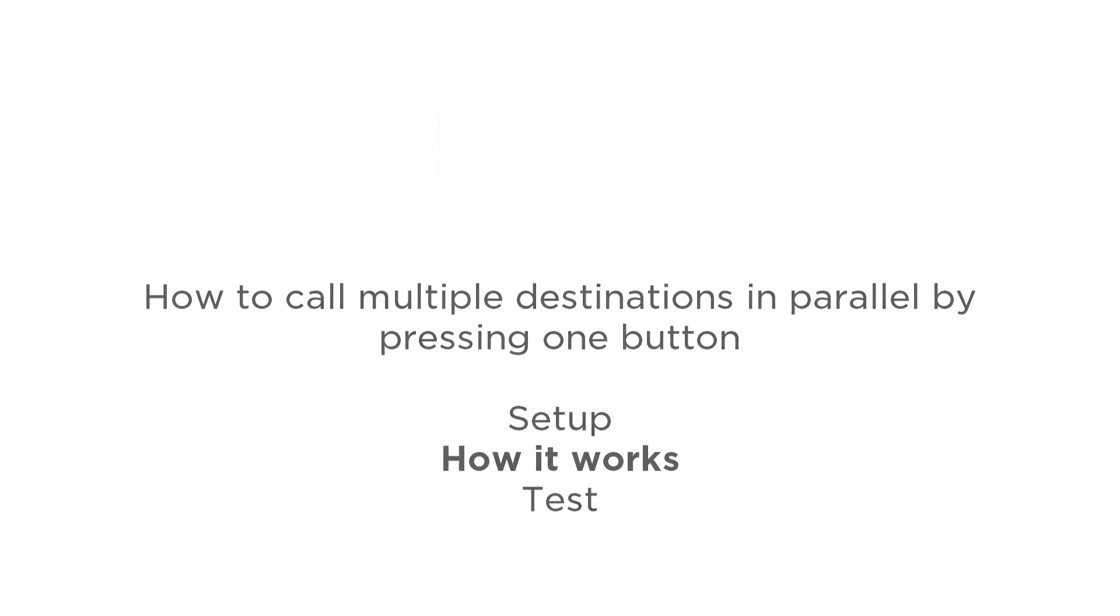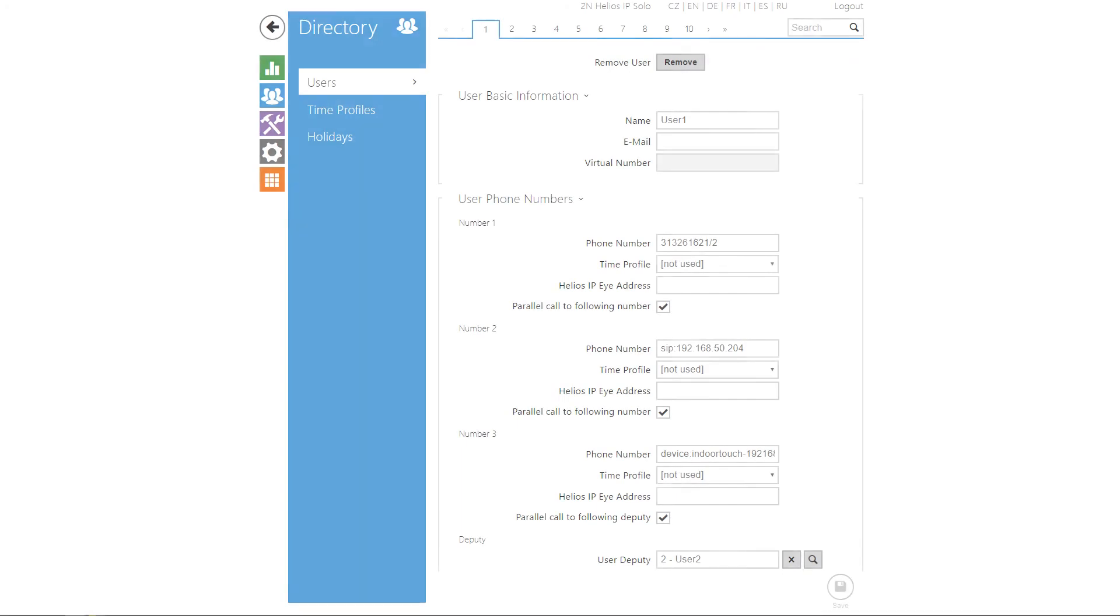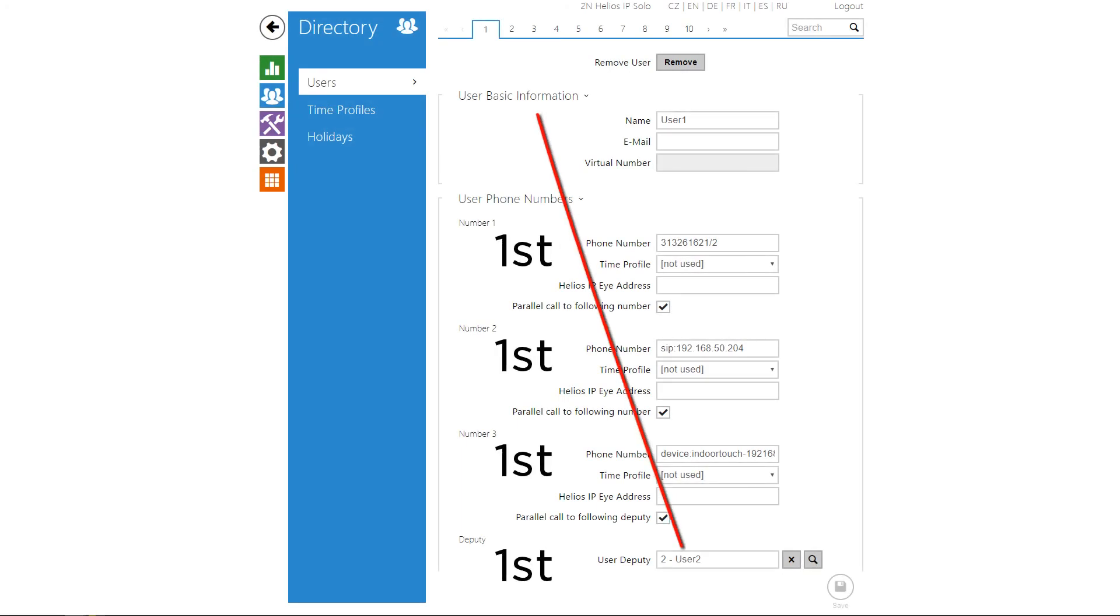Parallel calling calls all the filled out numbers at once and you can call up to 12 destinations this way.